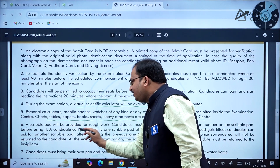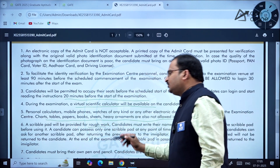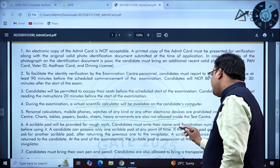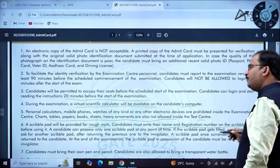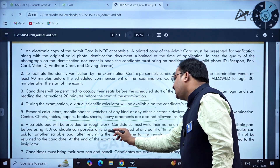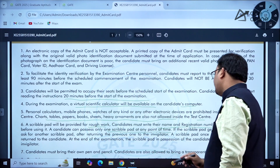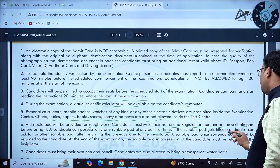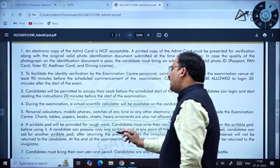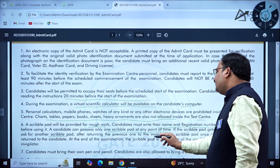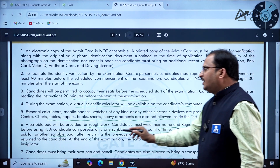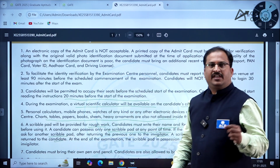A scribble pad will be provided for rough work. Candidates must write their name and registration number on the scribble pad before using it. A candidate can possess only one scribble pad at any point in time. If the scribble pad gets filled, candidates can ask for another one after returning the previous one to the invigilator. A scribble pad once surrendered will not be returned.